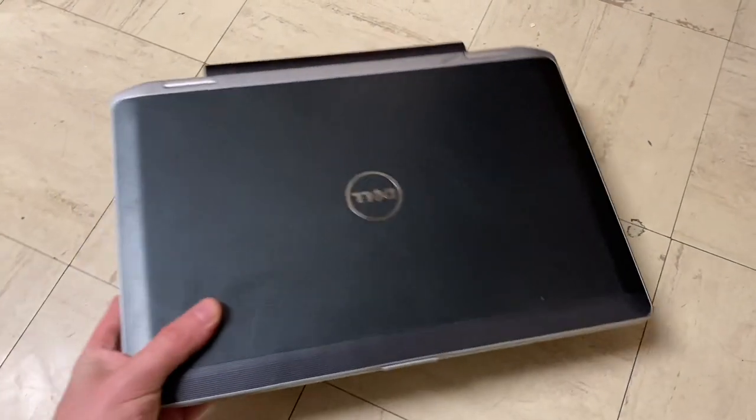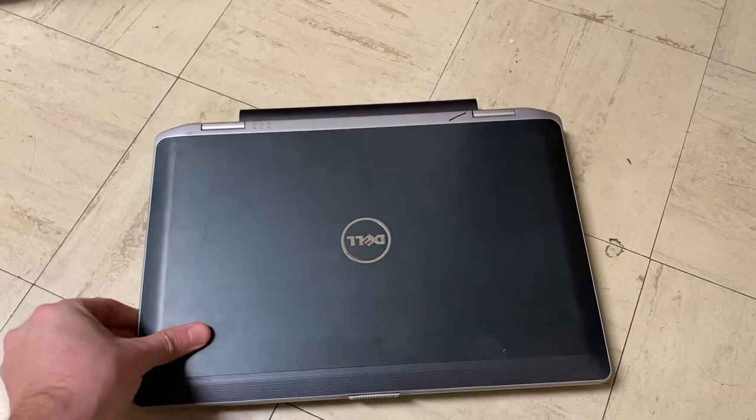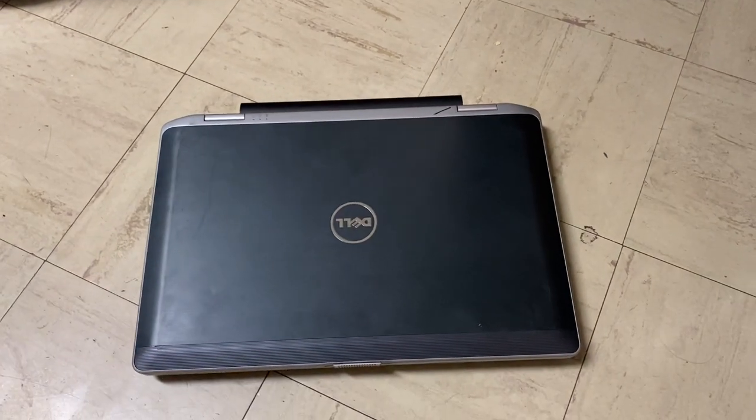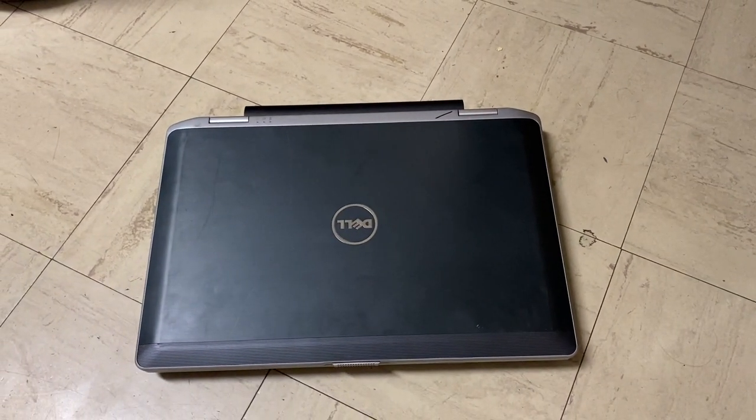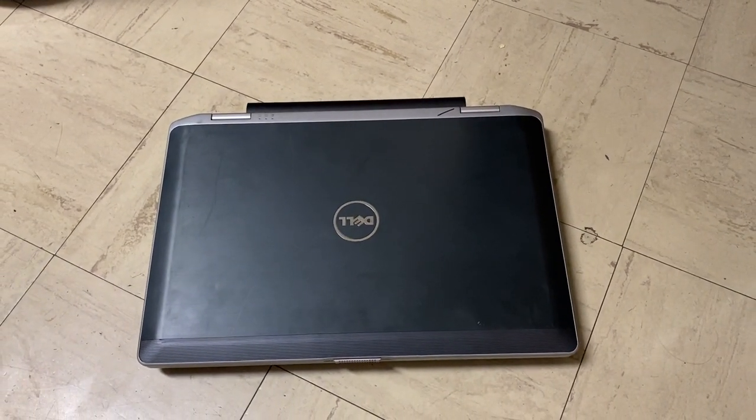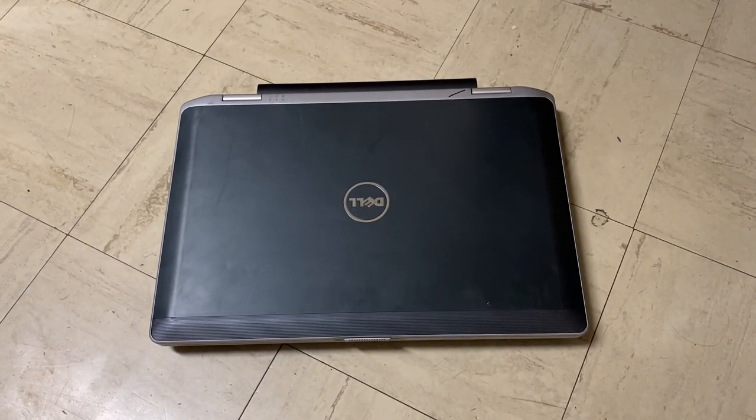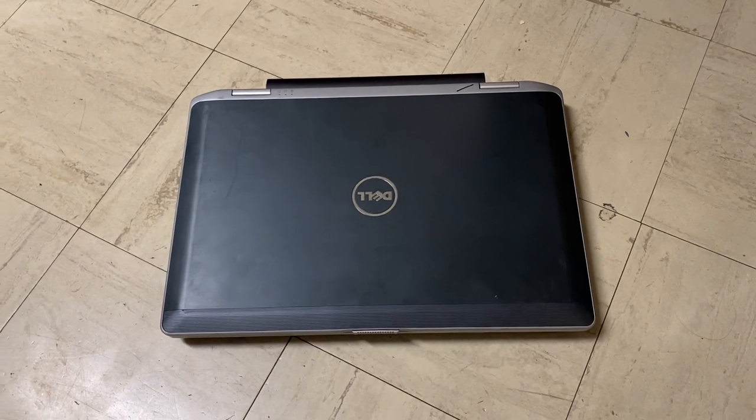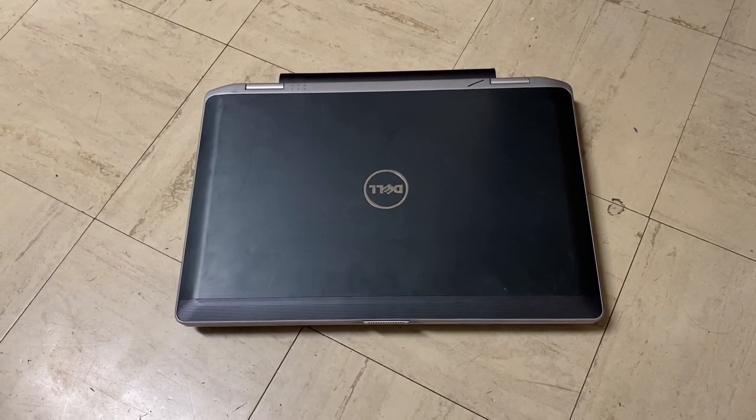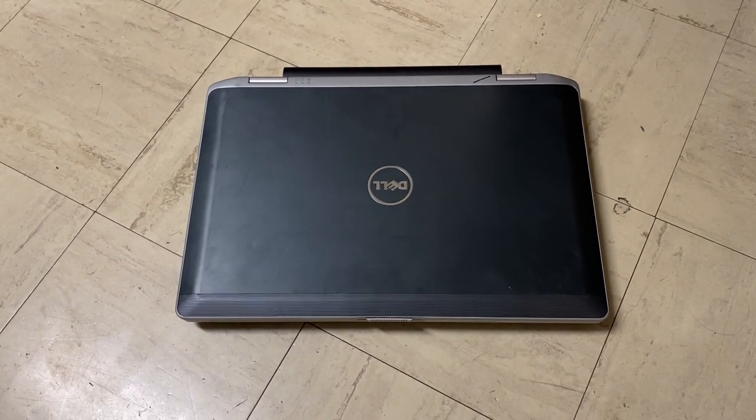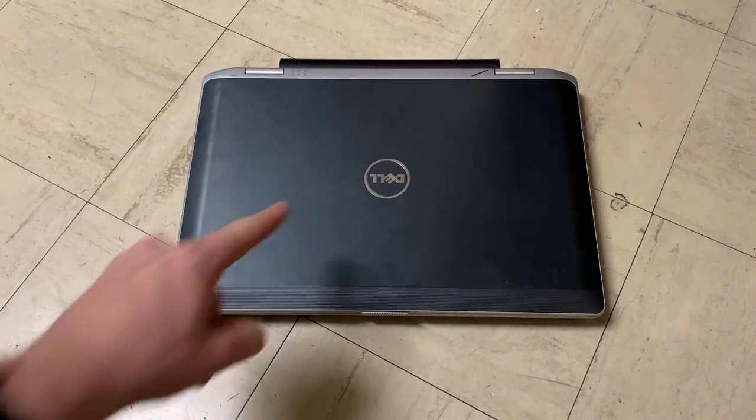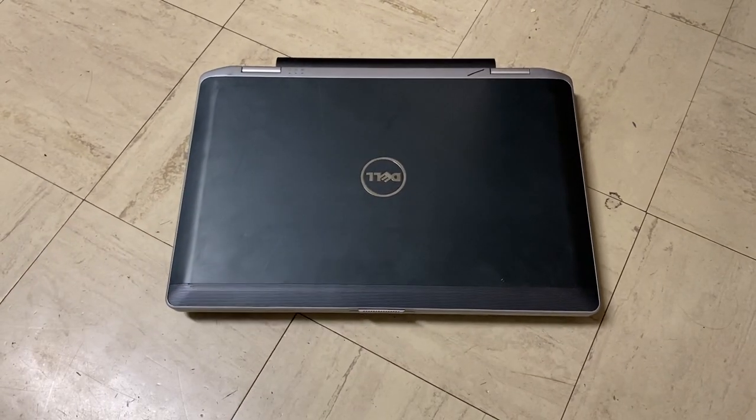So interestingly, tonight, which tonight is the 12th of February, as of the making of this video, I now have another Dell to join the laptop fleet. And what you won't believe is that this only cost me $20 and an extra most bestest cheese pizza from Little Caesars. Let's hop into it and see what I got.